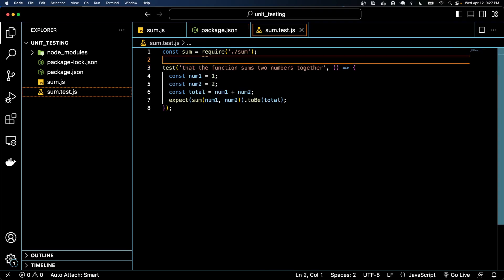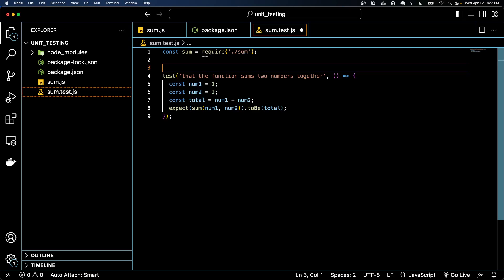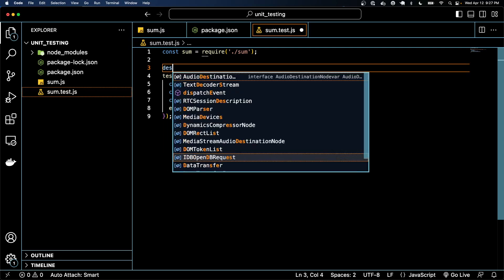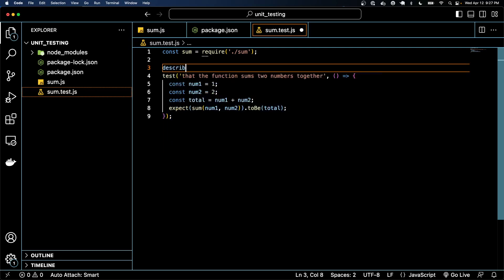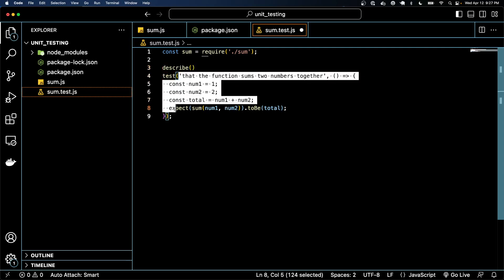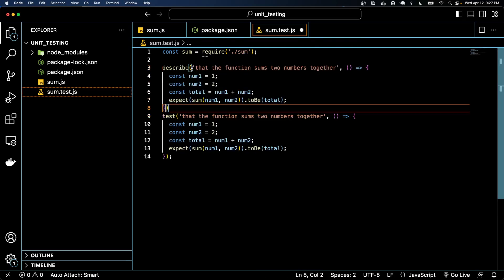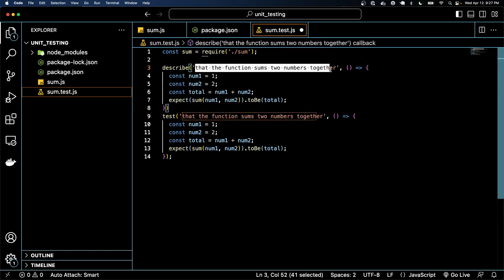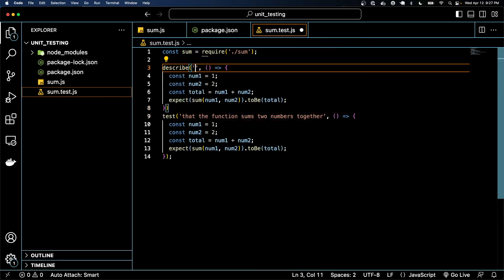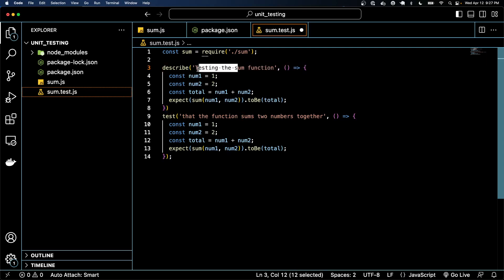So oftentimes we'll use what's known as a describe block. The way describe block works is very similar to how the test block works. So I'm actually going to copy and paste this in here.